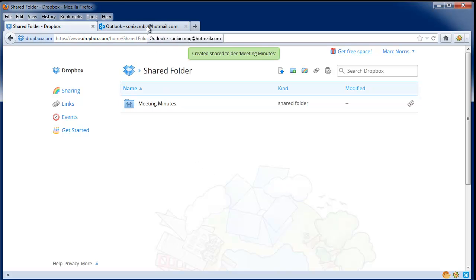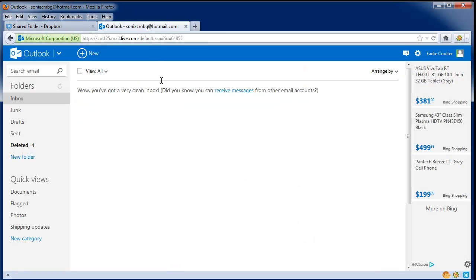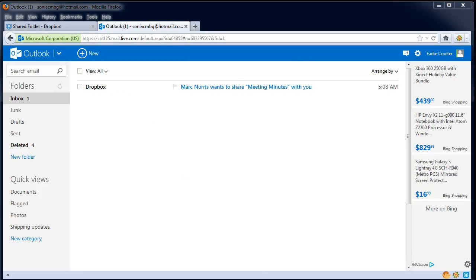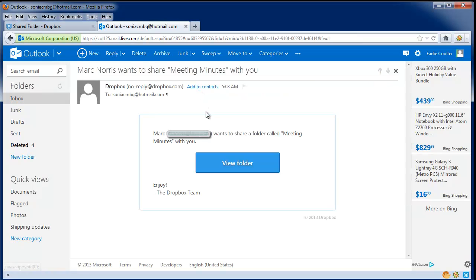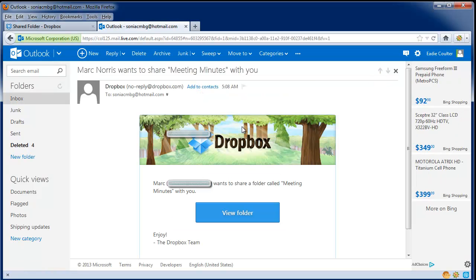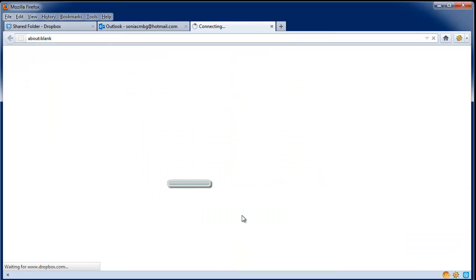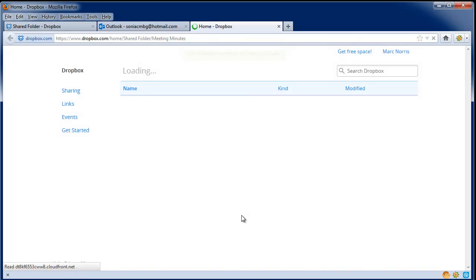Let's check and see if our email was received. We got our email. If we click on the email link here, we'll find an email sent by Dropbox that lets you click on a link which will add you to the shared folder.